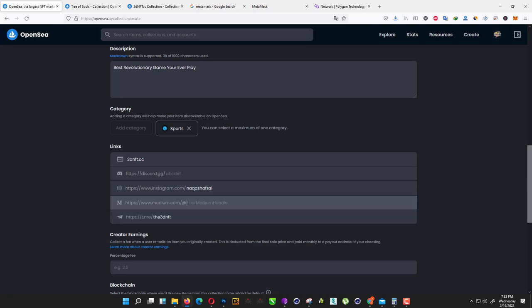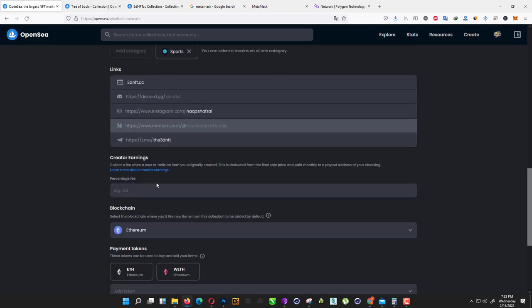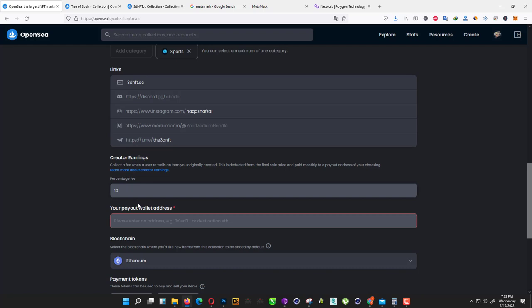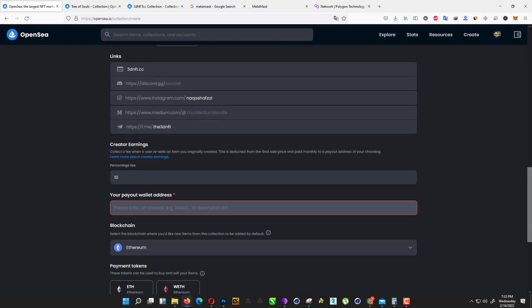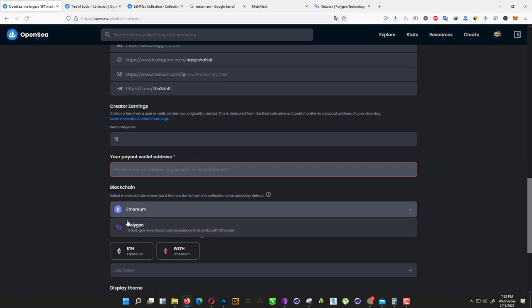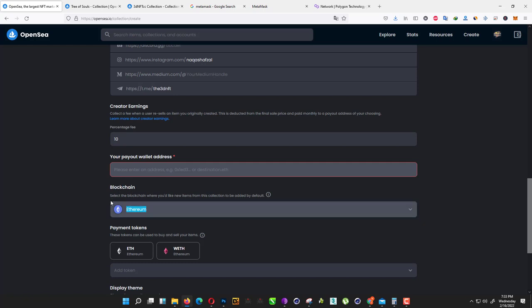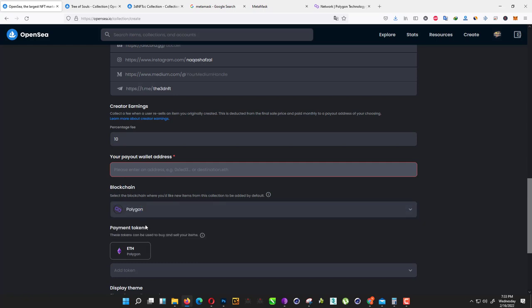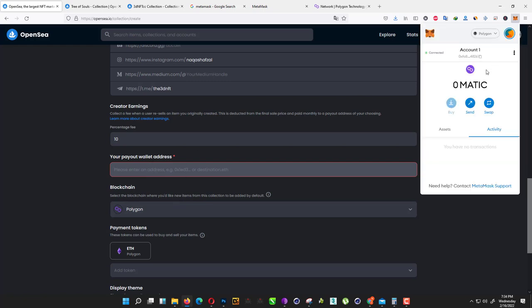I don't have any Medium. For percentage, if you want to earn from any sales, I just add 10% fee. Make sure you must change this one. Here, how you save your minting fee. Just change Ethereum to Polygon and add your payout wallet.